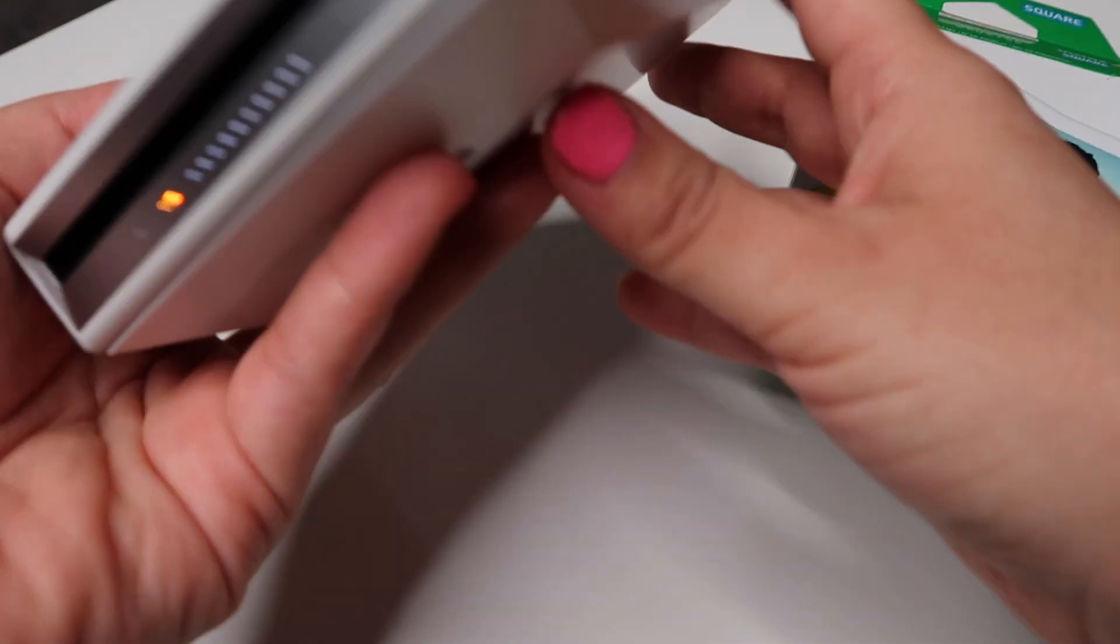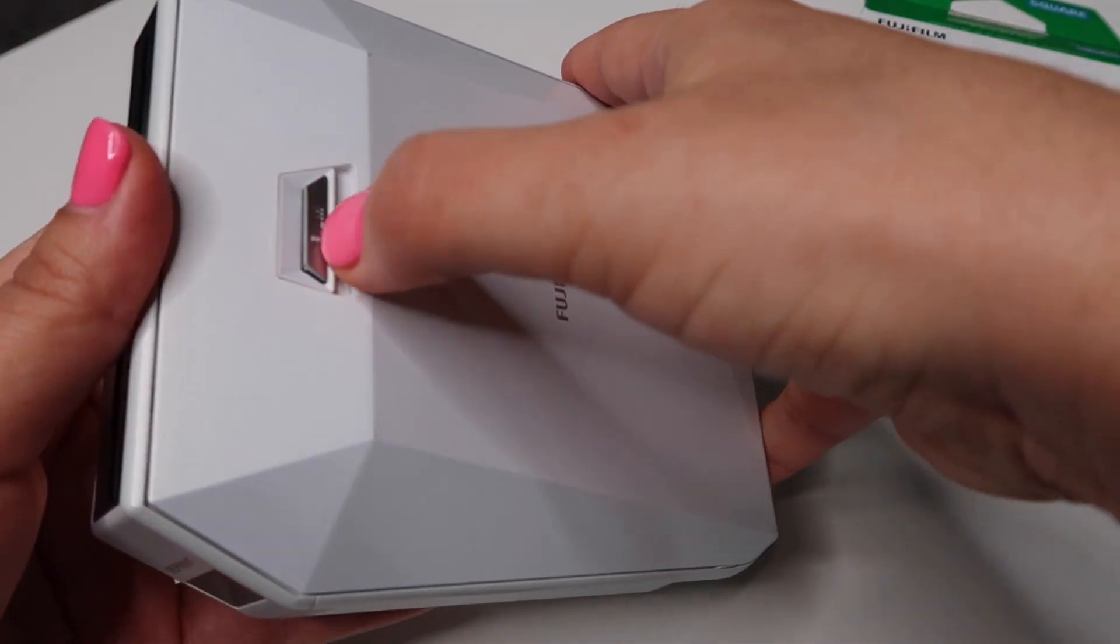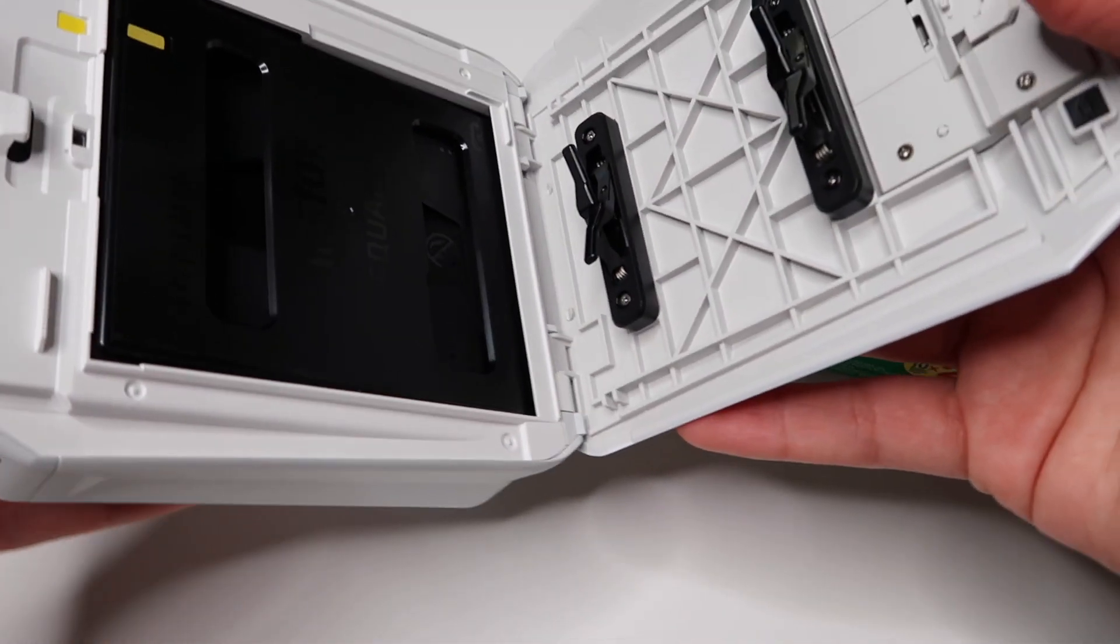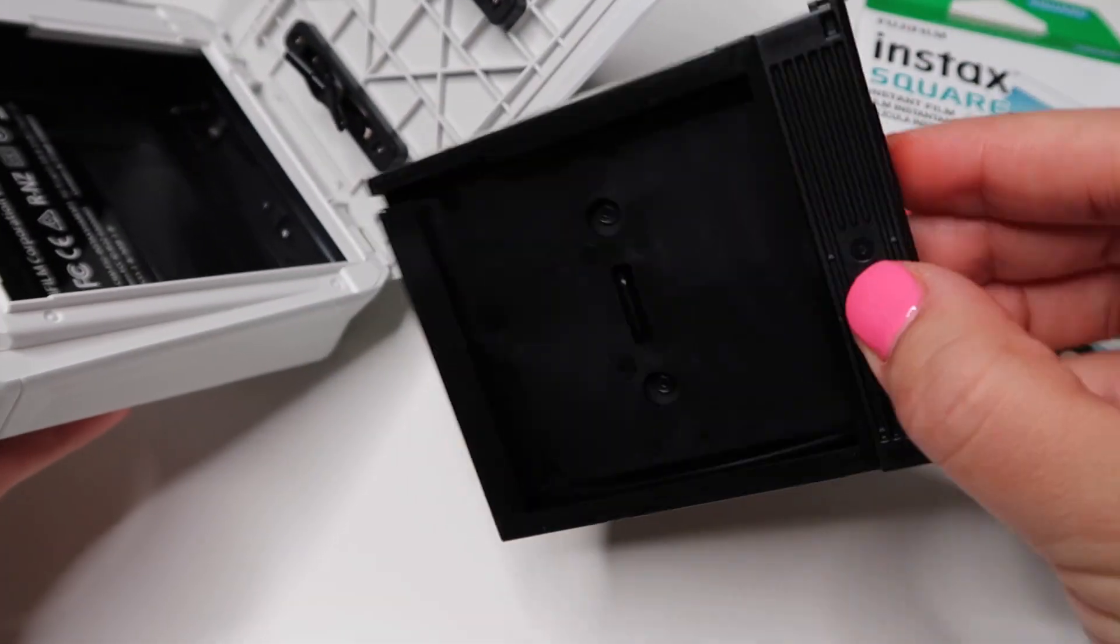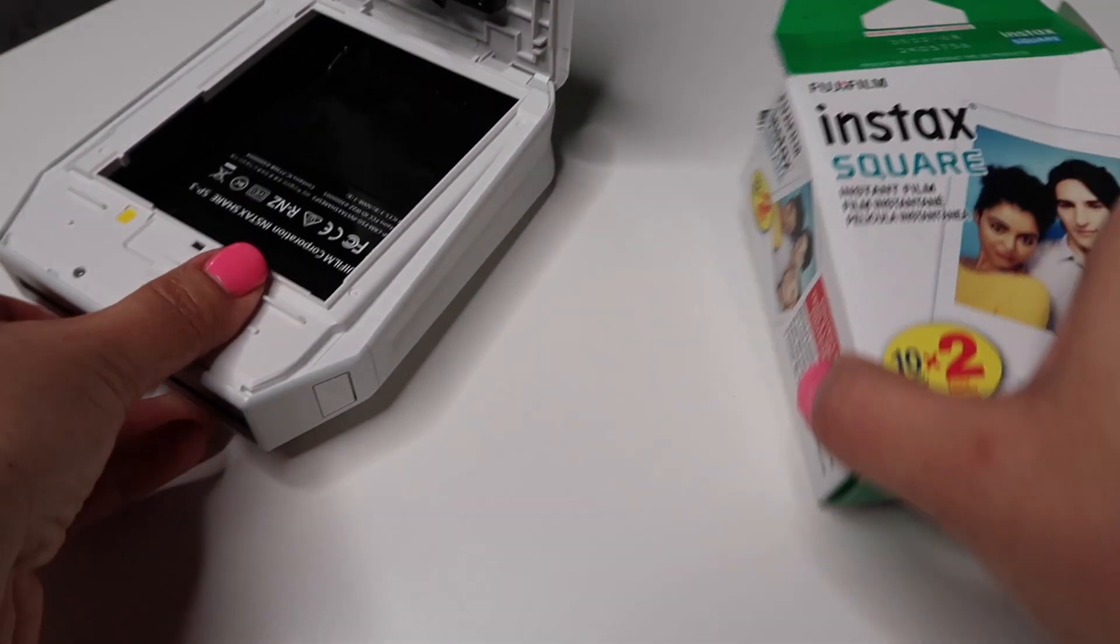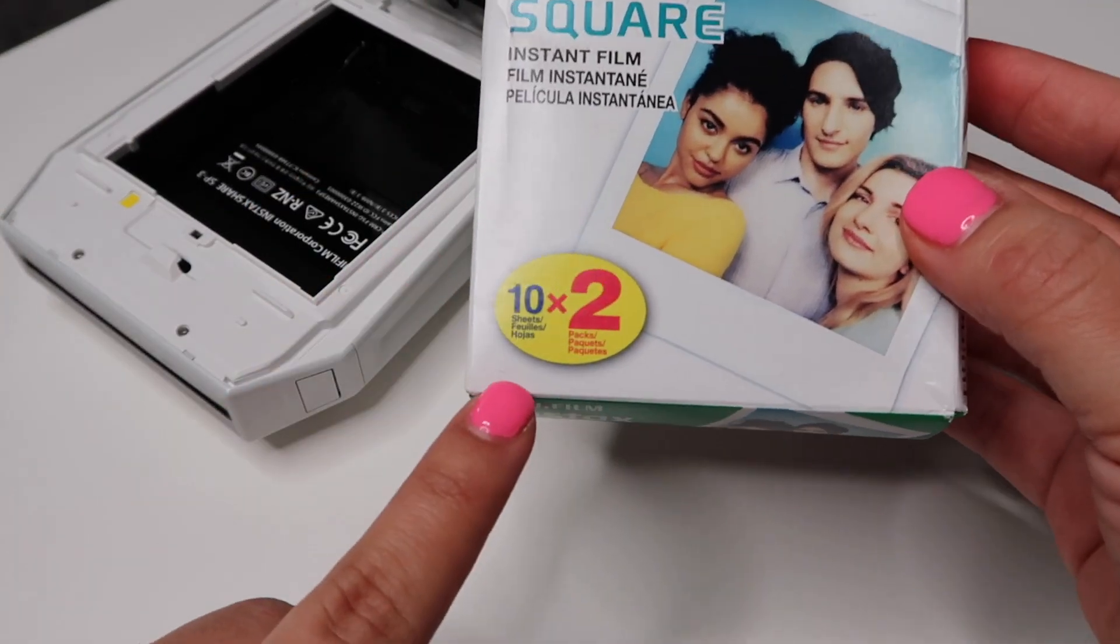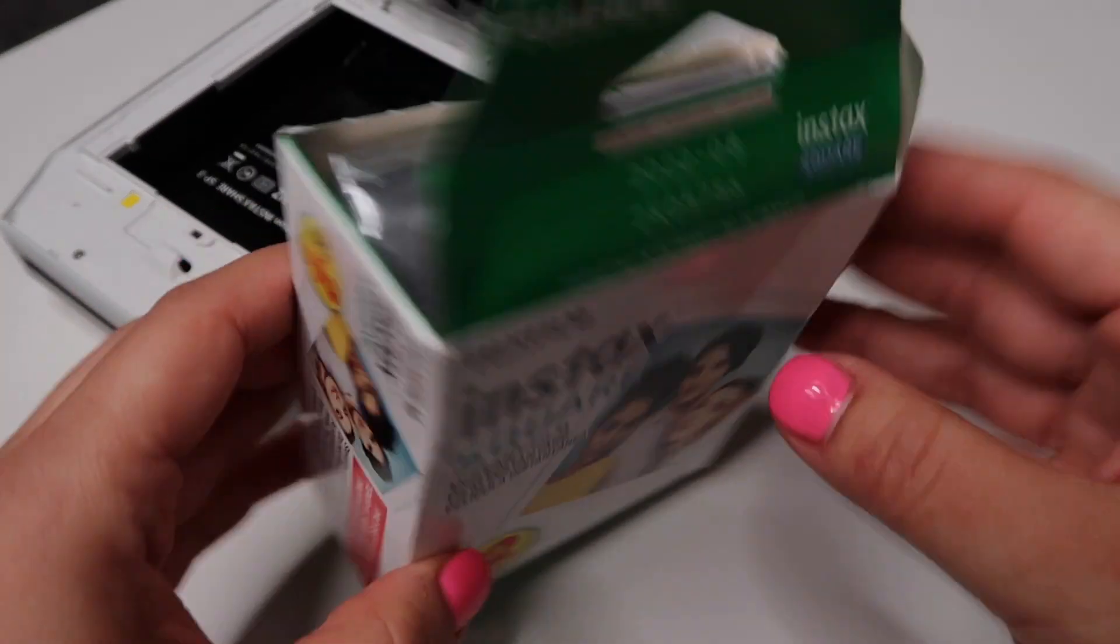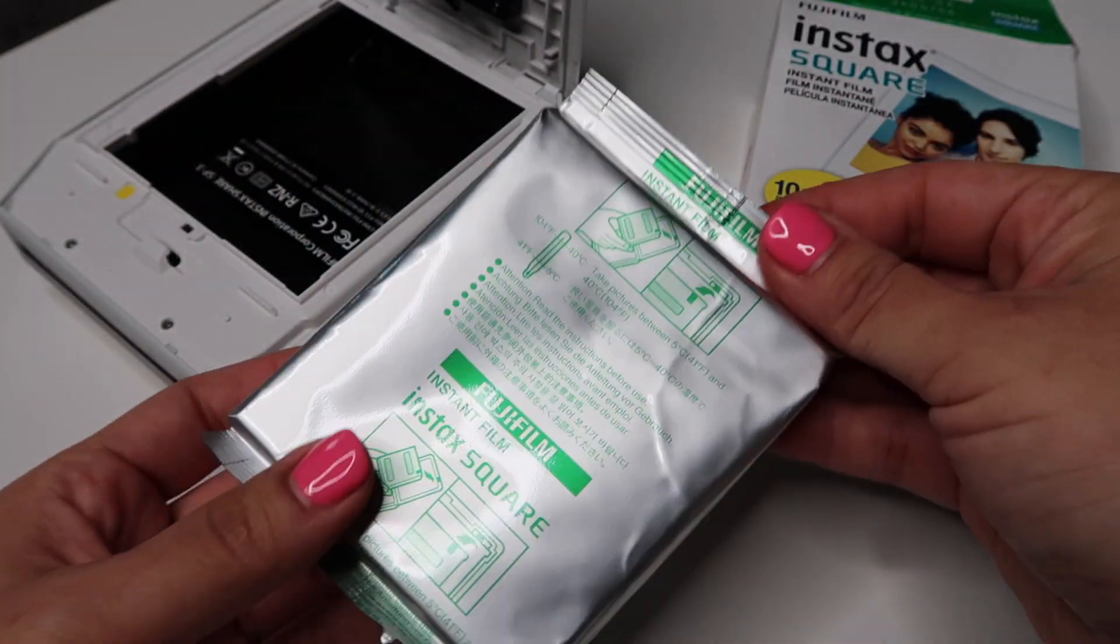So what I did is I just opened the part where it says film and I'm going to take out the film cartridge. In each box comes with two cartridges that have 10 pieces of film each, so you're getting 20 pieces of film per box.